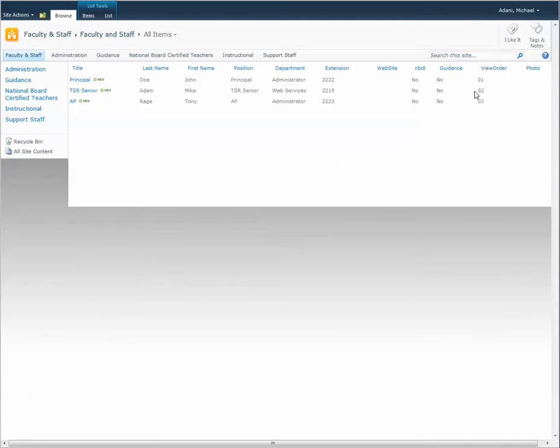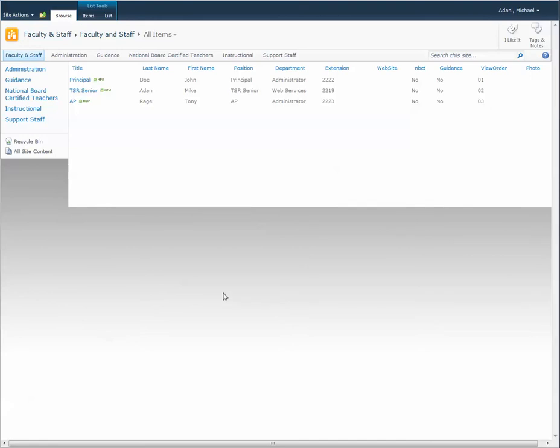Make sure that when you put in your employees that you want a view order in under administration, say for instance, that you assign them a number. So I'm going to give the principal a 0-1, another person 0-2, and another person 0-3. So when we go to the administrative page,